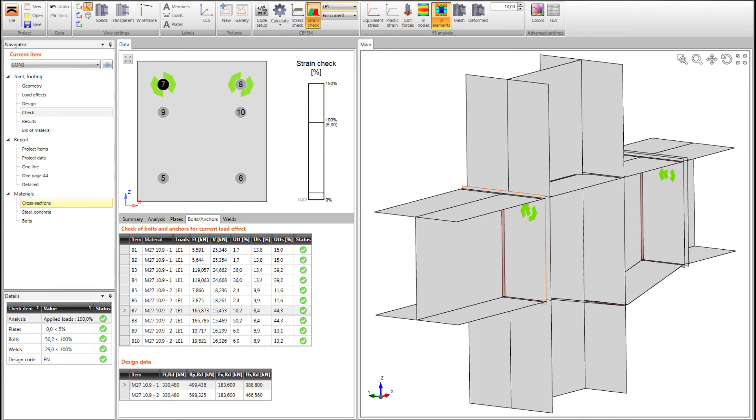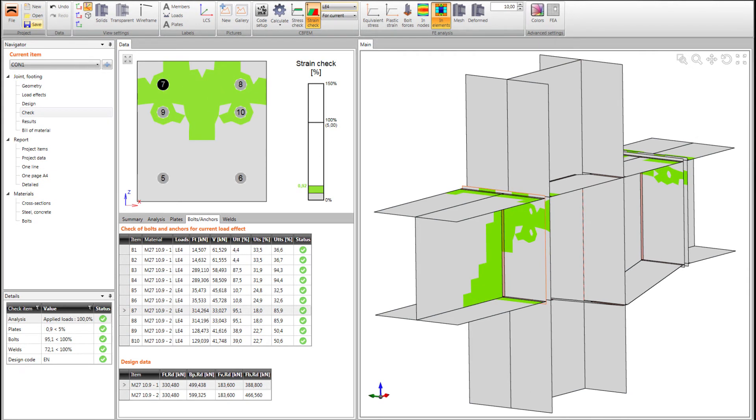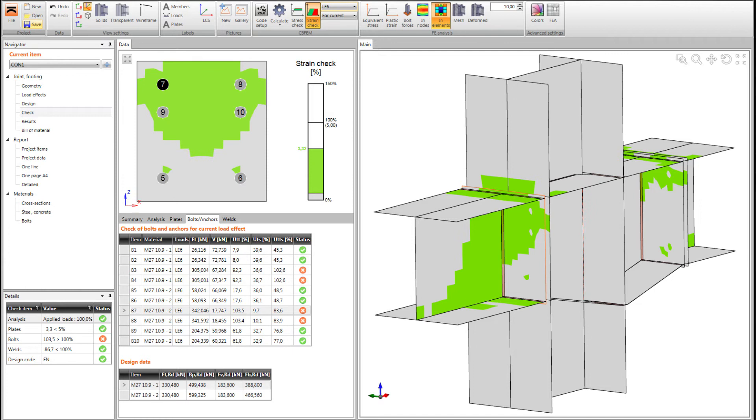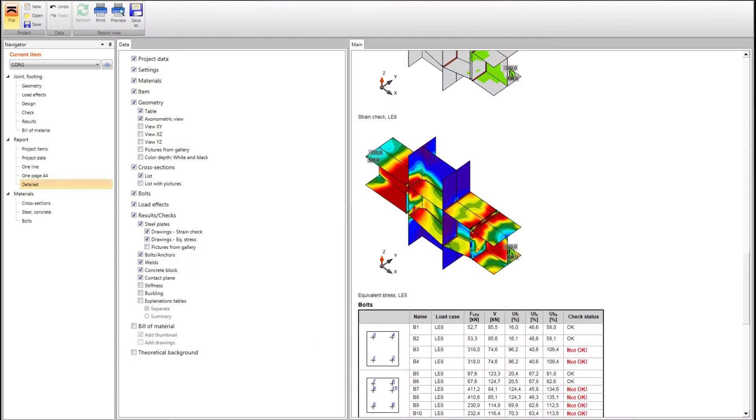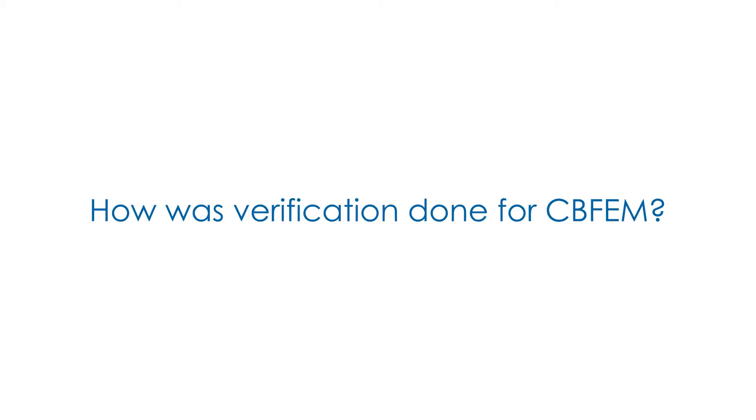We have been explaining CBFEM to the professional public right from the start of its development. Validation and verification tests of CBFEM were a key part of its process. We have been using system response quantity methodology for checking each component behavior as well as its behavior in joints.